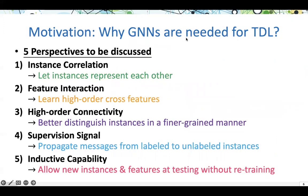We break down the motivation for using graph neural networks for tabular data learning into five different perspectives, including instance correlation, feature interaction, high-order connectivity, supervision signal, and inductive capability.